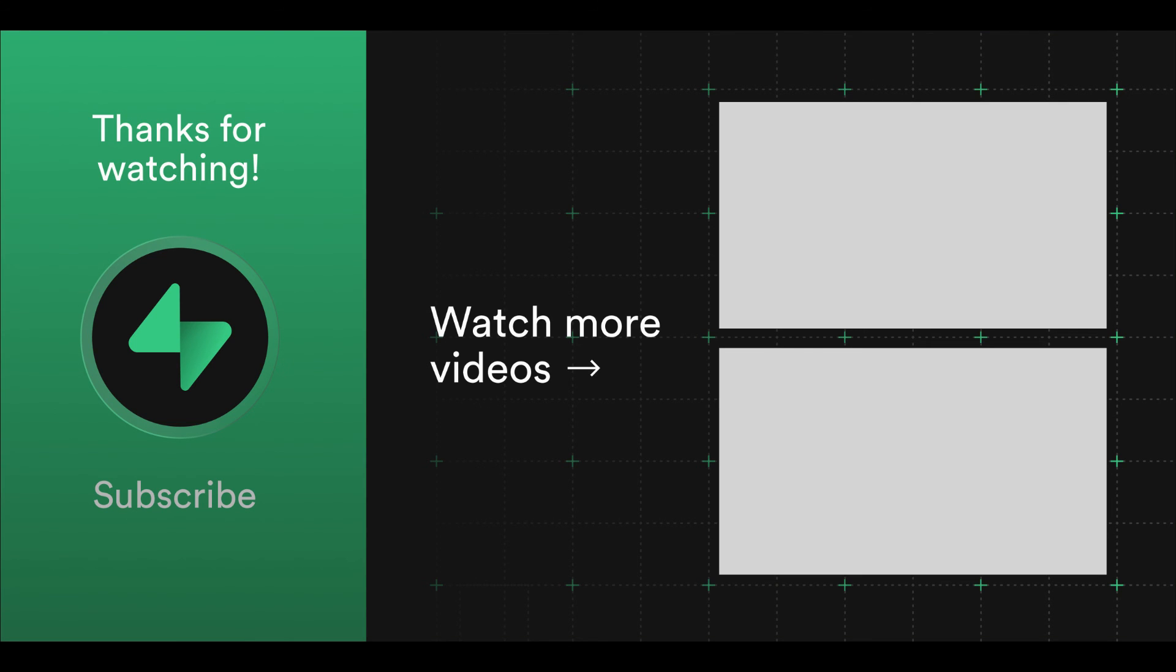And that is how you can use Superbase real-time with Flutter. See you next time in another video of Flutter and Superbase.